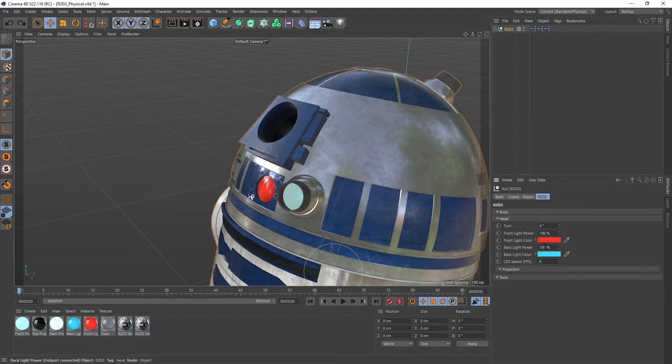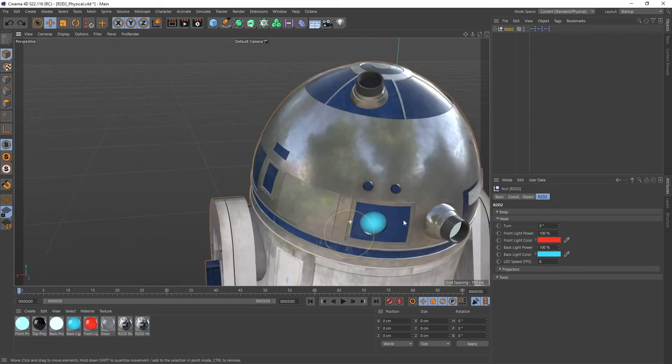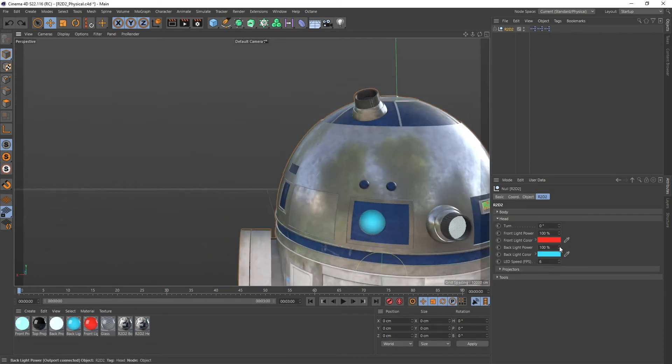And the same goes for the backlight here. So this one is like right here.